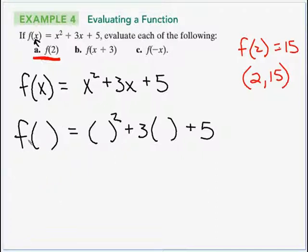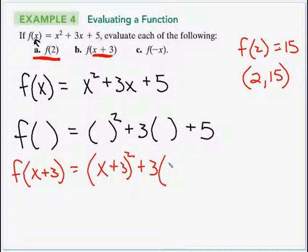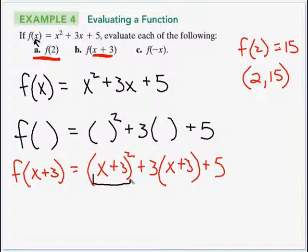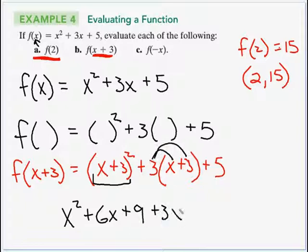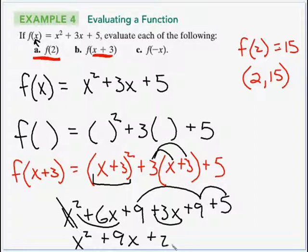For part (b), f(x + 3): we substitute (x + 3) in for every x. So we get (x + 3)² + 3(x + 3) + 5. Foiling gives x² + 6x + 9, distributing the 3 gives + 3x + 9, plus 5. Collecting like terms: x² + 9x + 23.